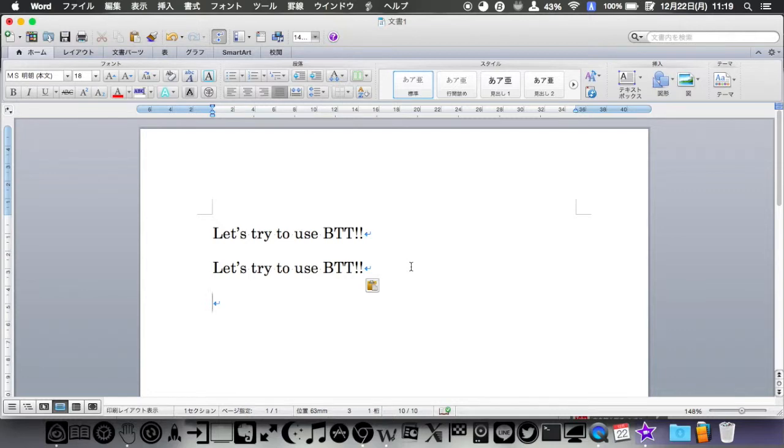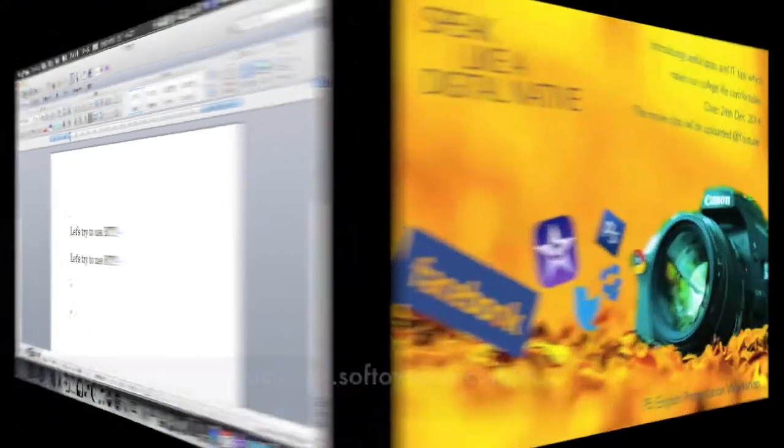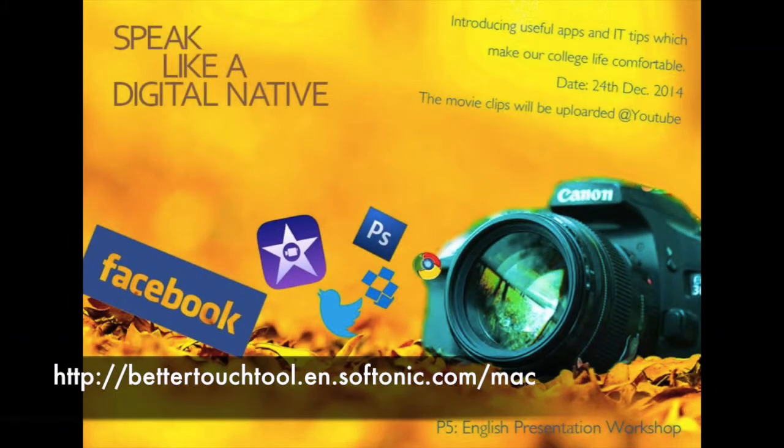If you want to try BTT, you can download from this website. Let's use BTT and customize your Mac to be comfortable. Thank you for watching.